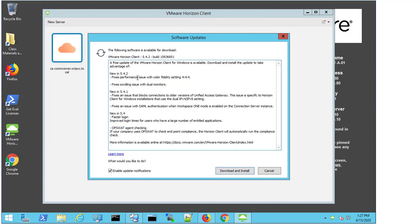If we just look at it here, we can see that there are performance issues fixed, that there are scrolling issues with dual monitors fixed, that connections to older versions of UAG is fixed, and SAML authentication is fixed, as well as faster logins.